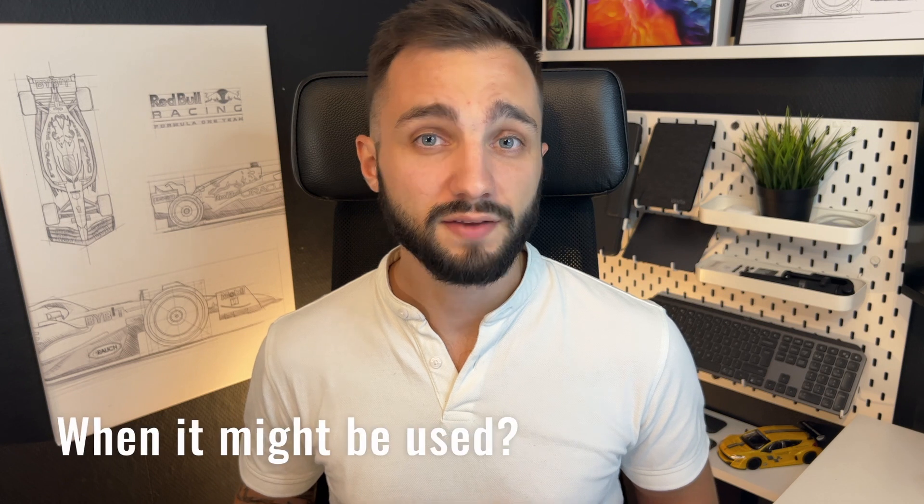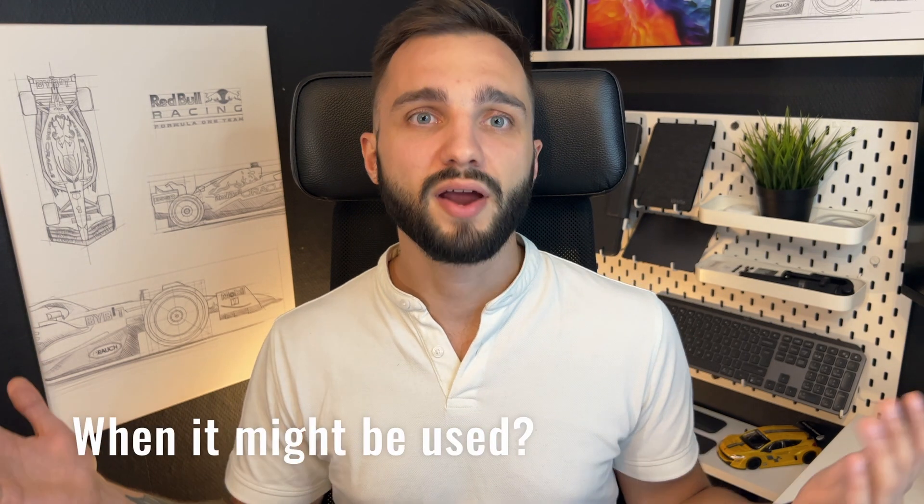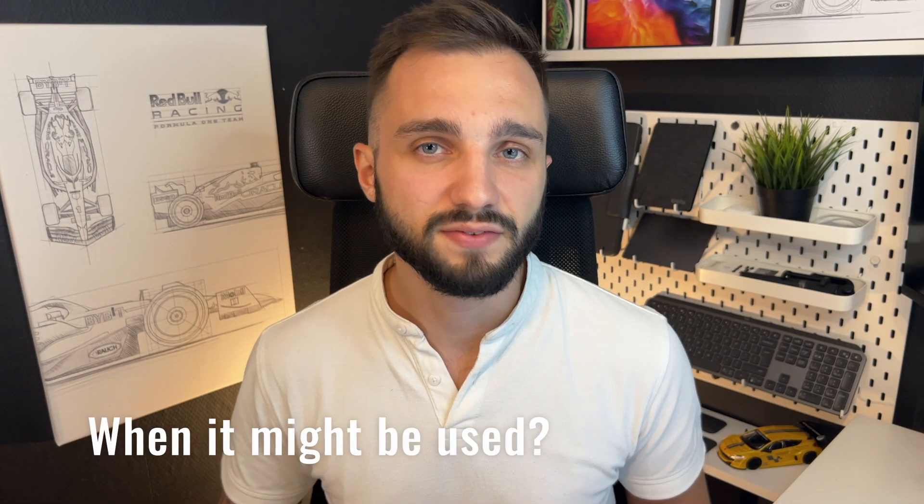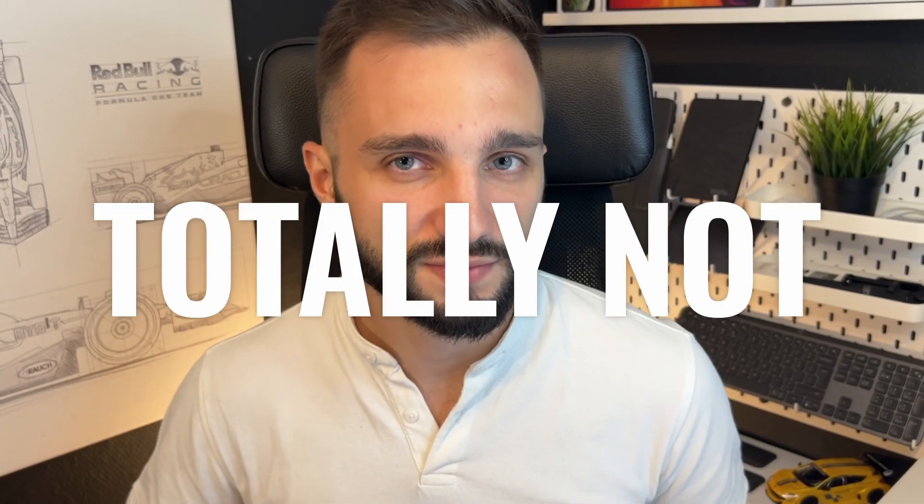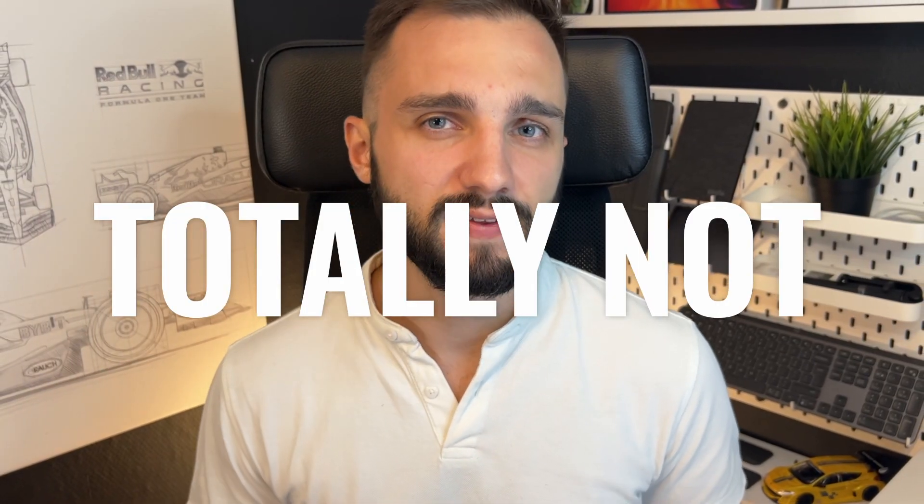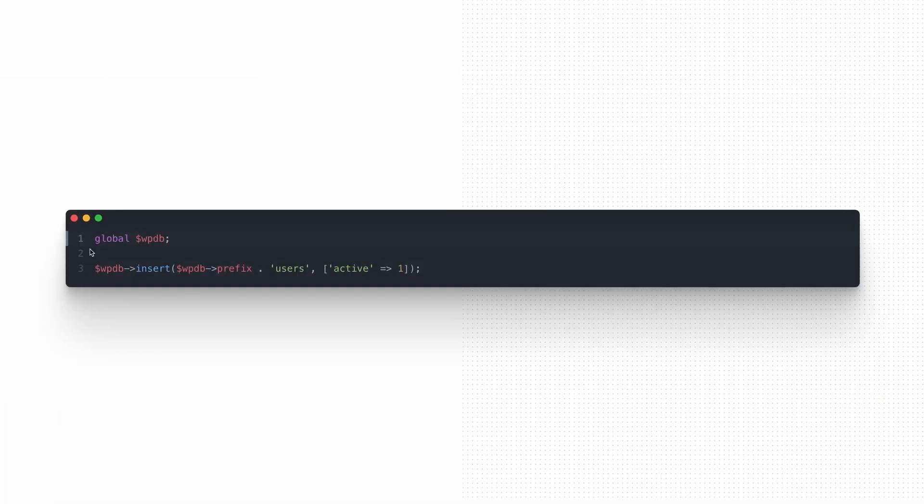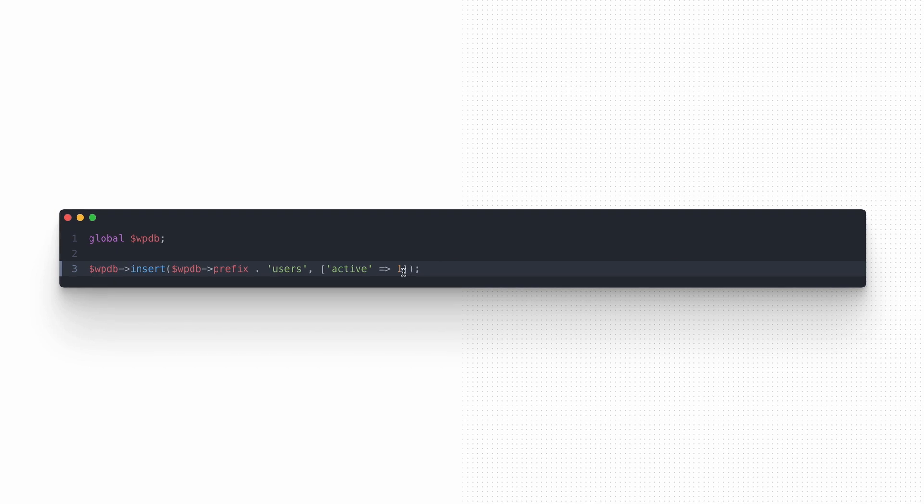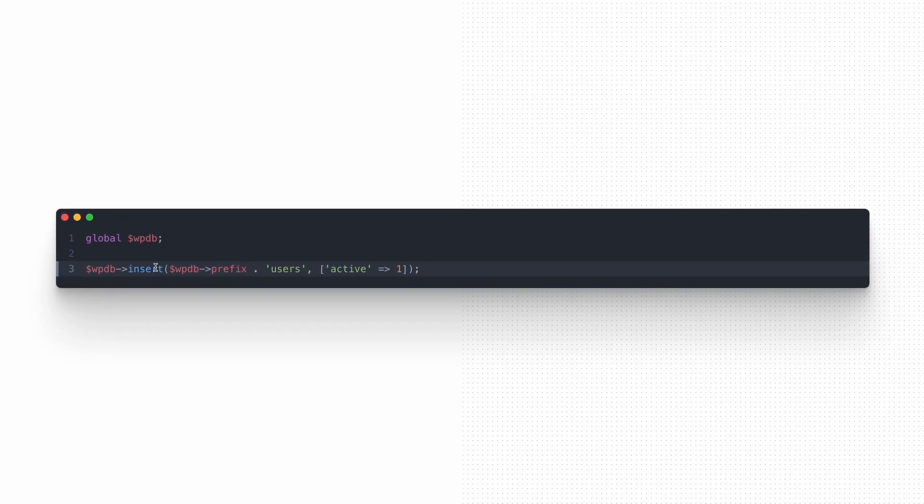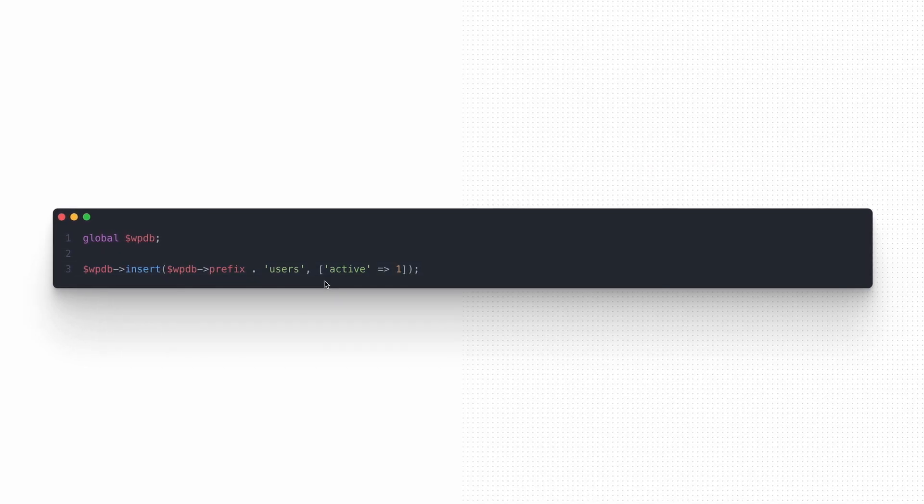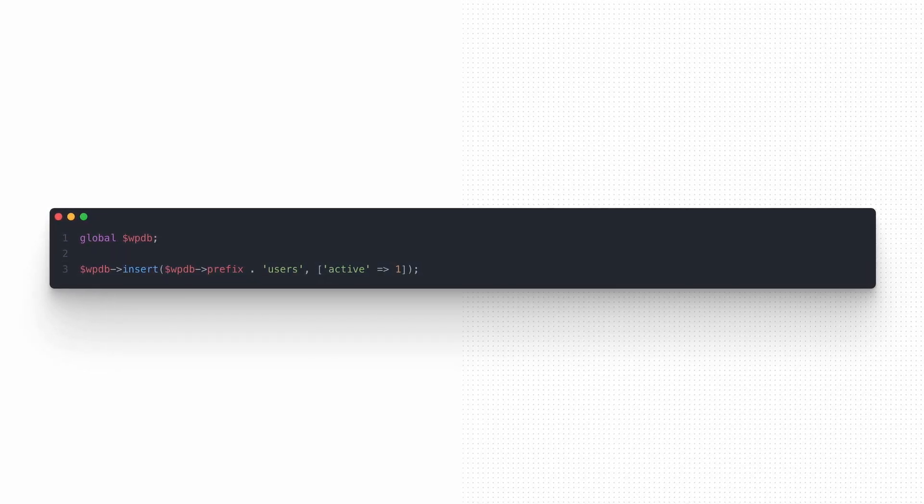So if that's so great, is it my default choice for all the WordPress projects that I make? Totally not. I don't think that using external and additional library just for handling super simple scenarios is worth. In most cases, in most simple cases, using WPDB object is enough to work with.